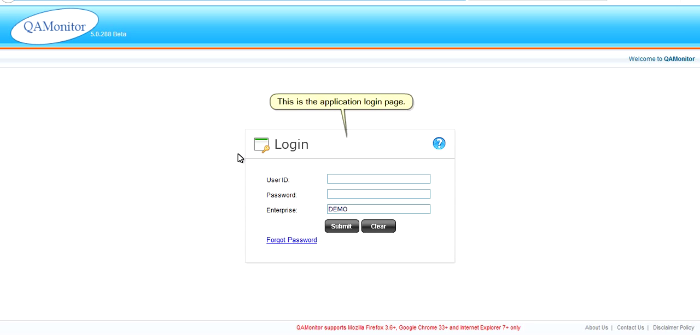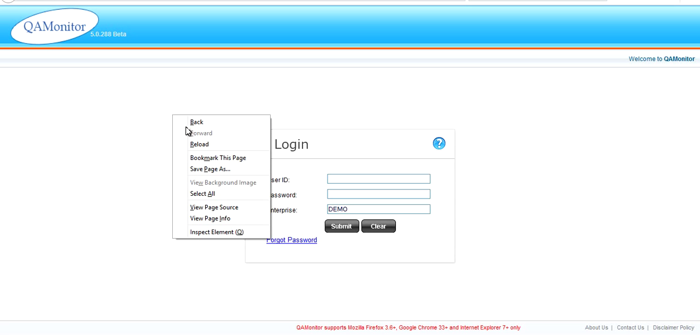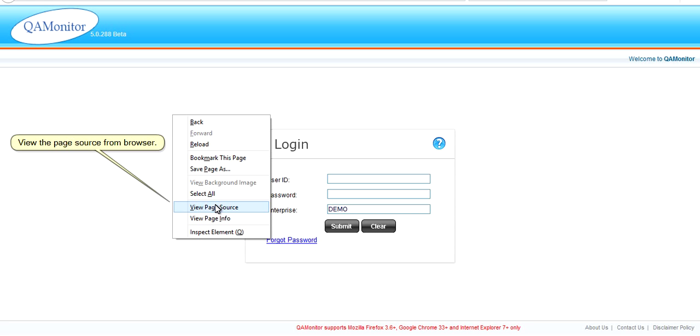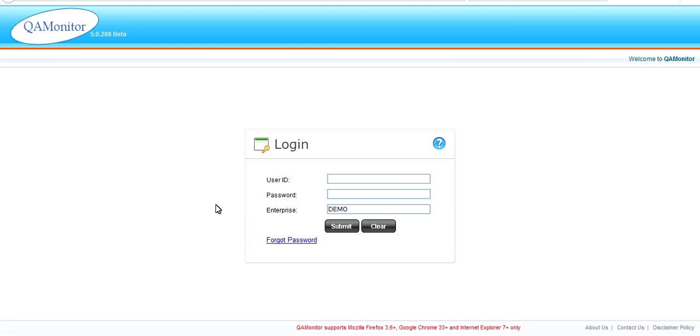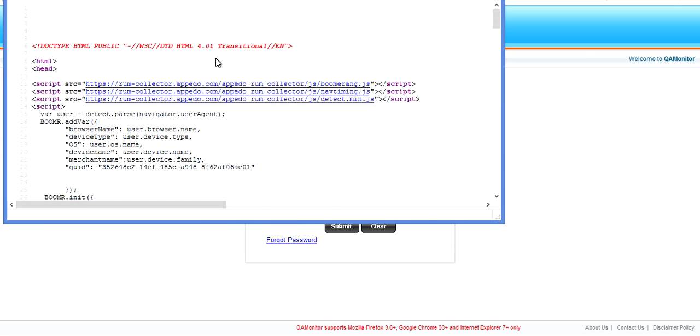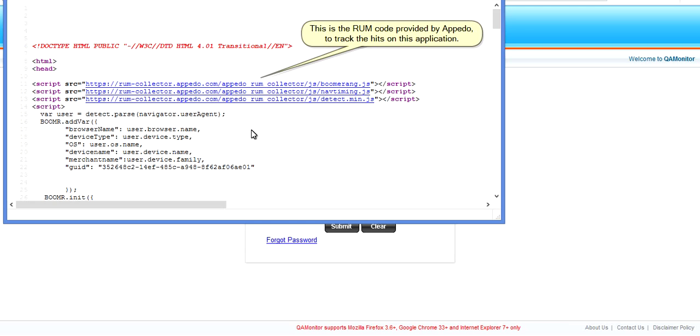This is the application login page. View the page source from browser. This is the RUM code provided by Apidoo to track the hits on this application.